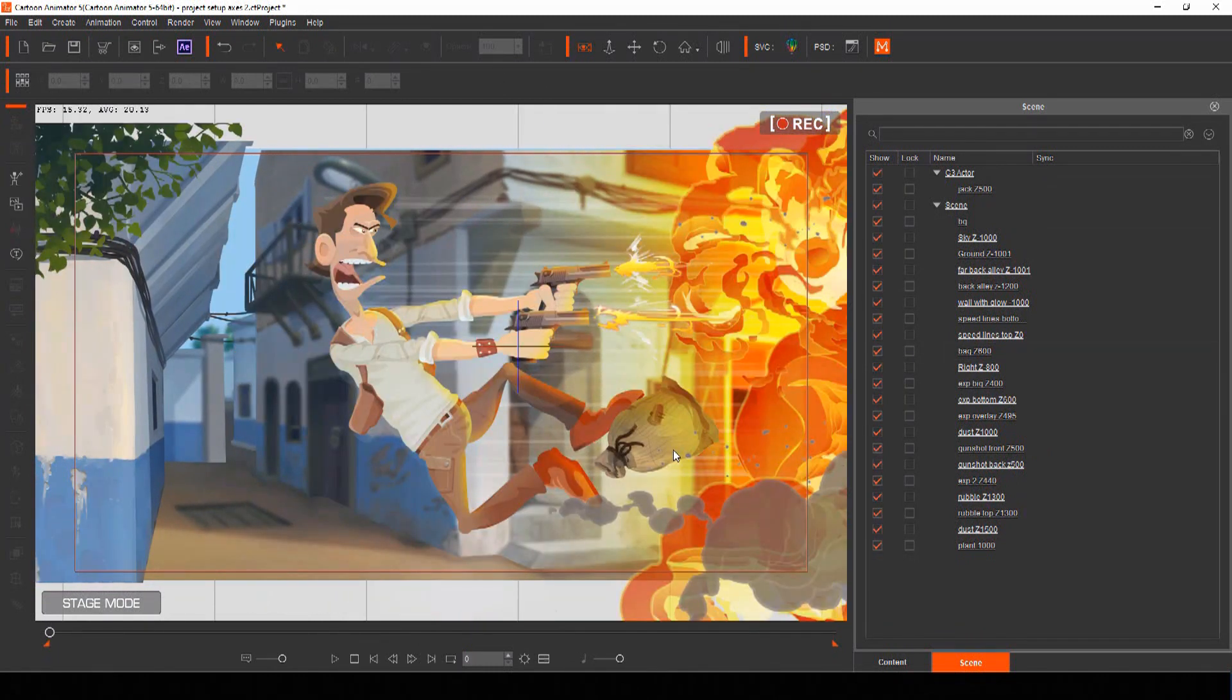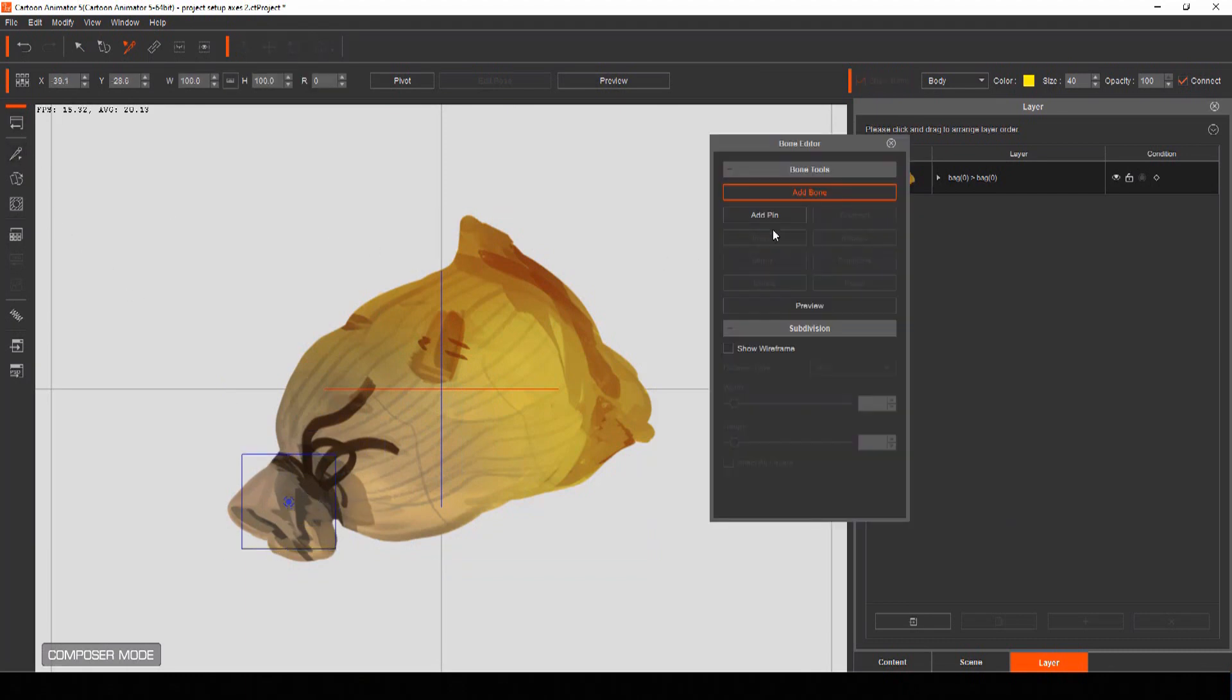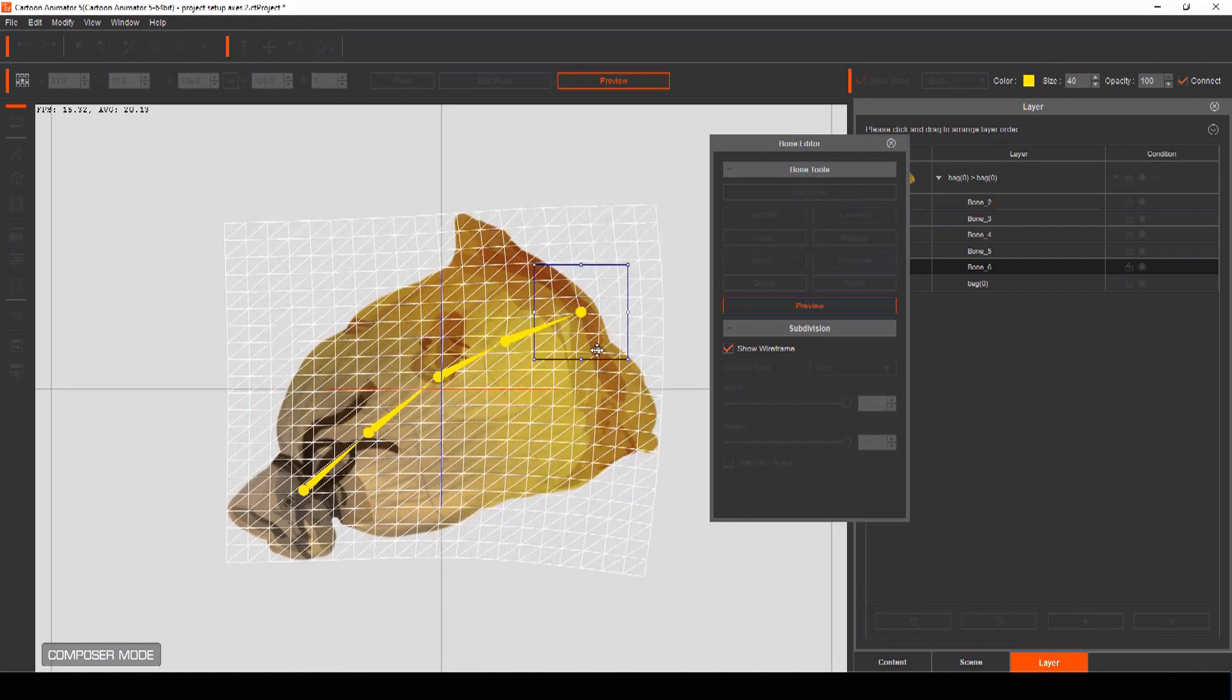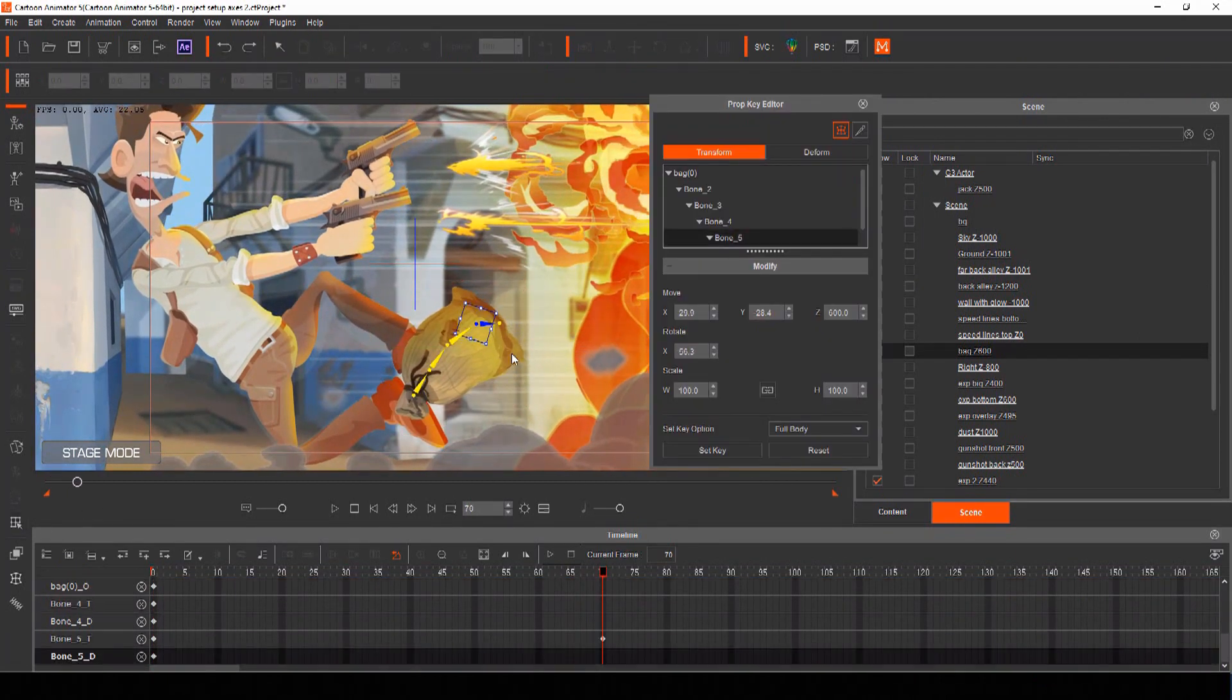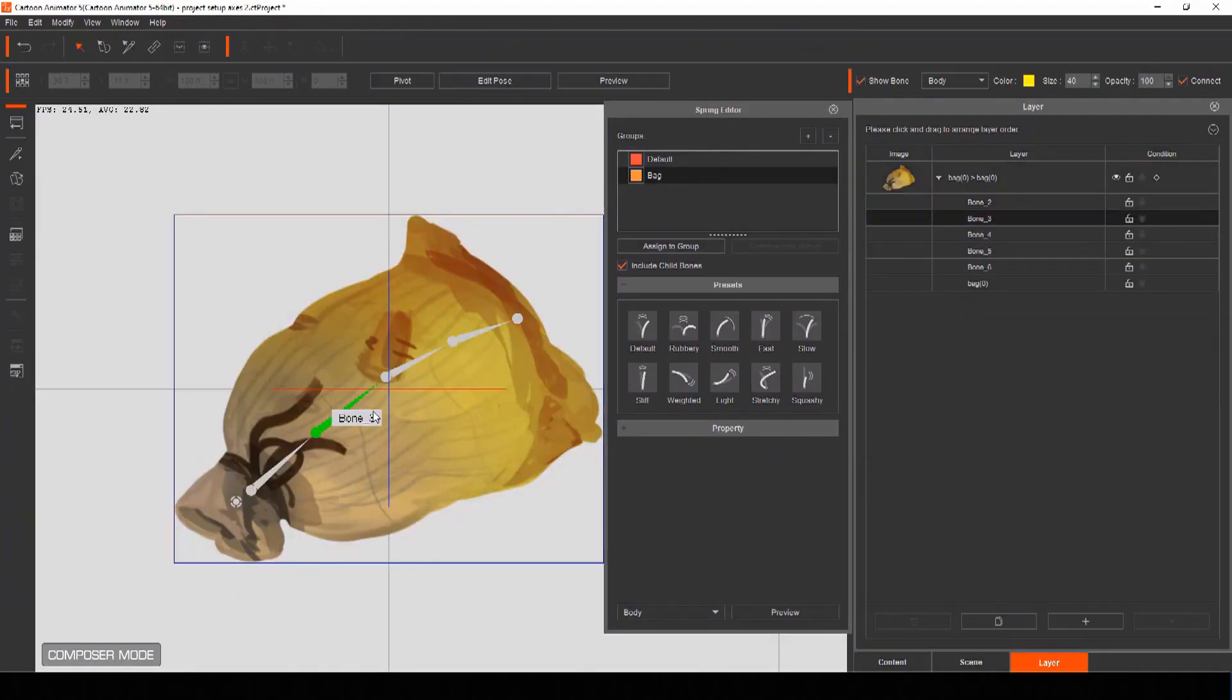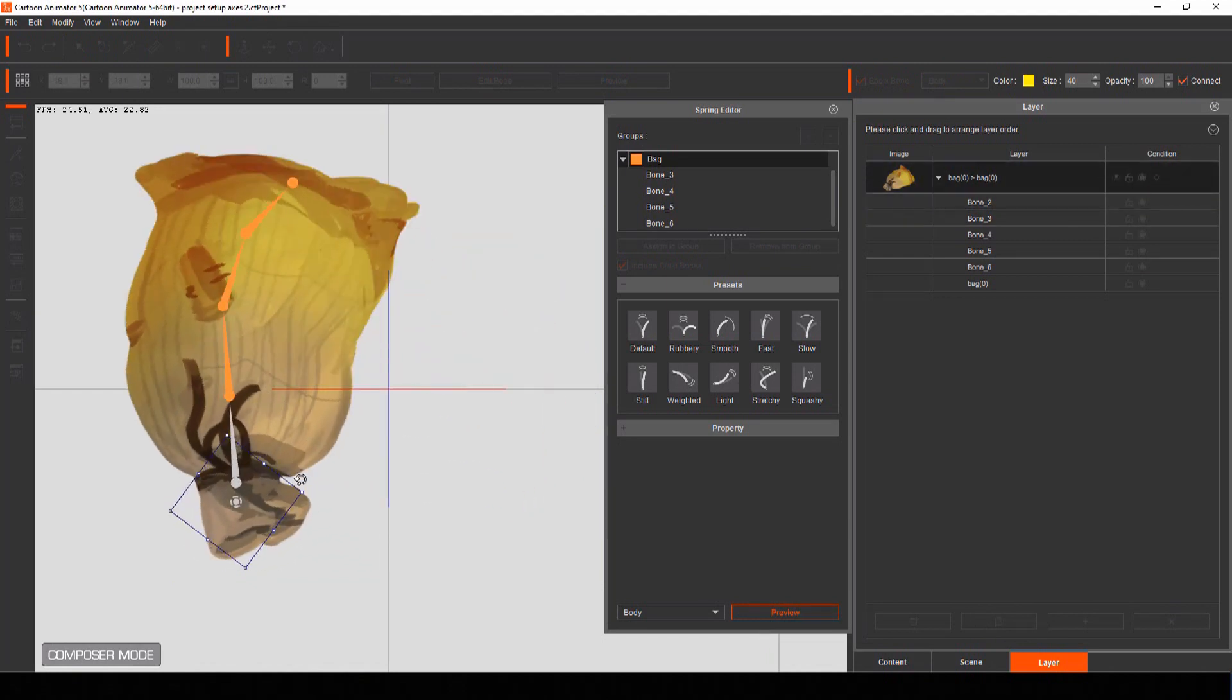To add spring bones to any prop, select it and open it in composer mode. Reposition your pivot point for the object and then open the bone editor menu. From here, add any bones you feel will help your prop move correctly and increase your subdivision to add more polygons for a smoother bend. You can manually keyframe your bone movement using the prop key editor, which gives you total control when creating a shot like our motion comic panel. Or you can turn some of your bones into spring bones, so Cartoon Animator moves them automatically when animating.